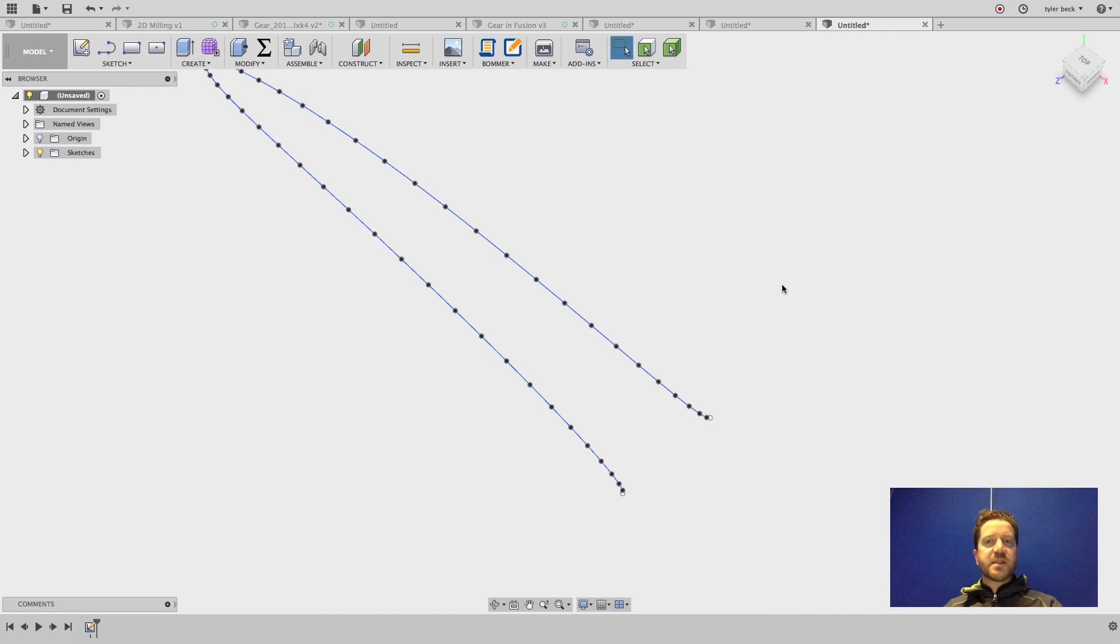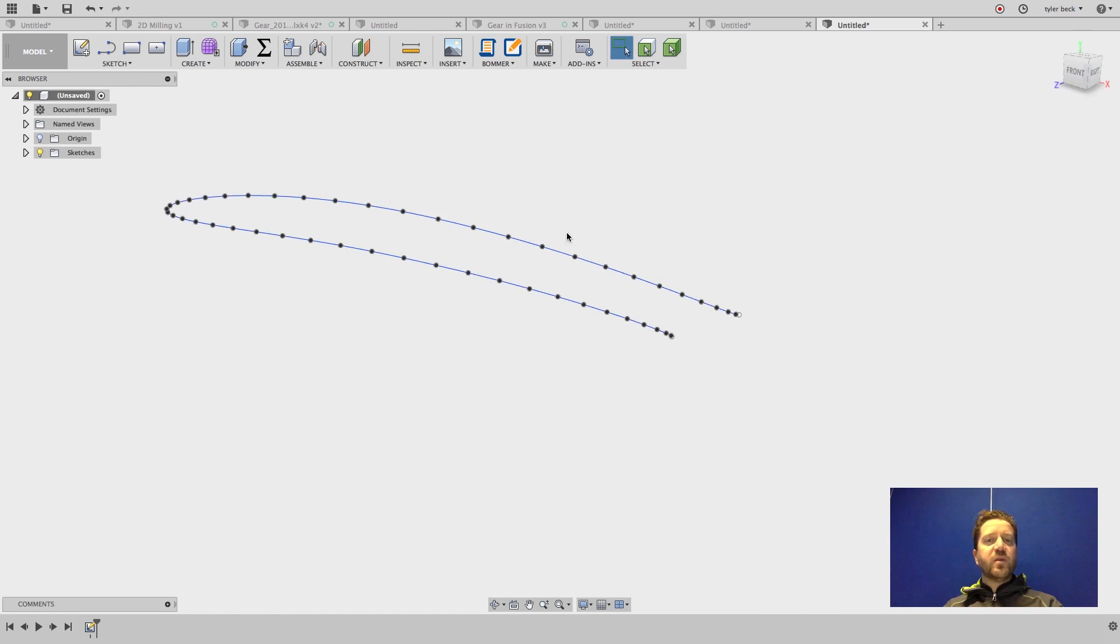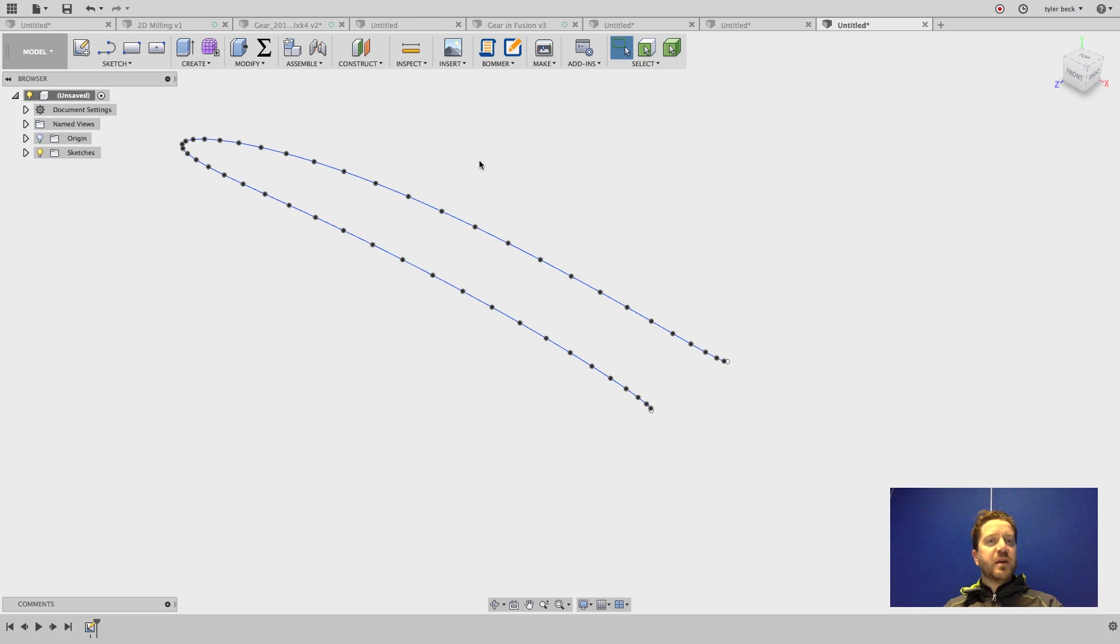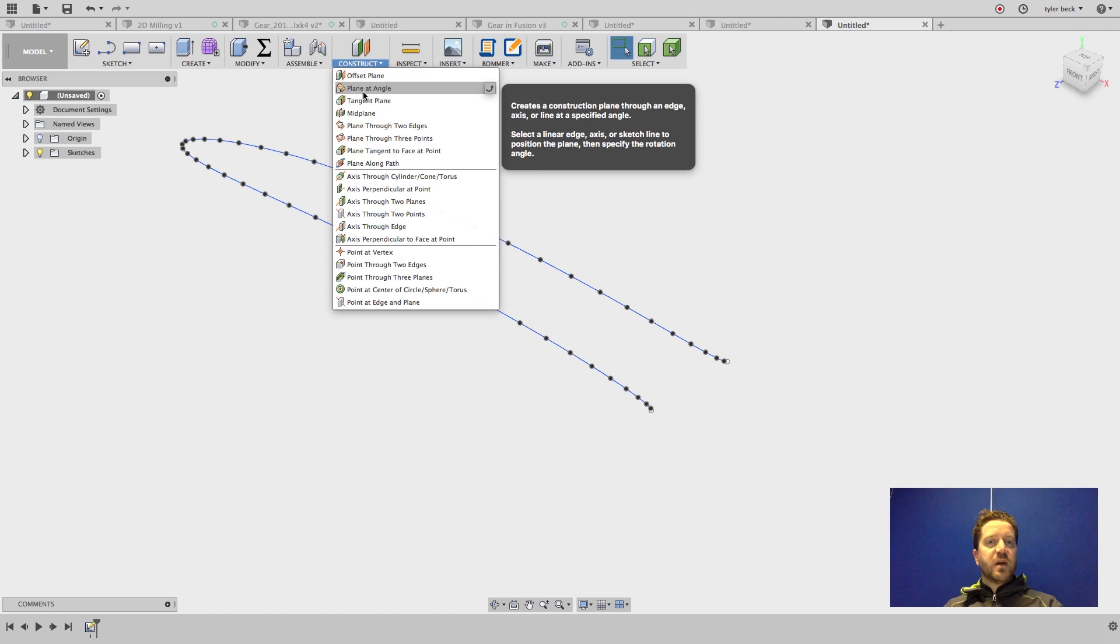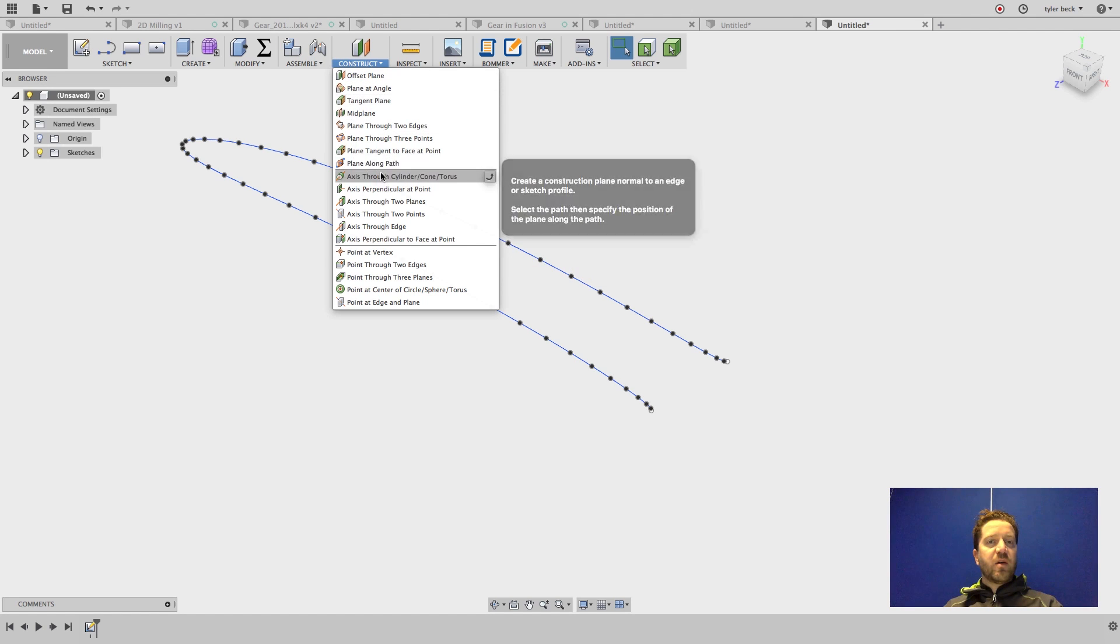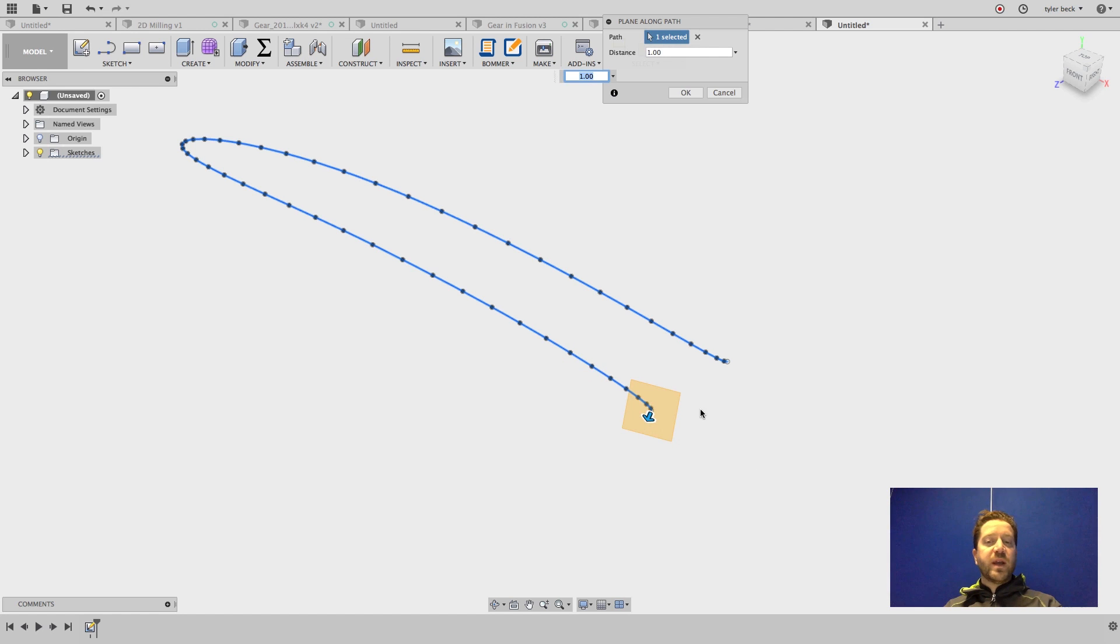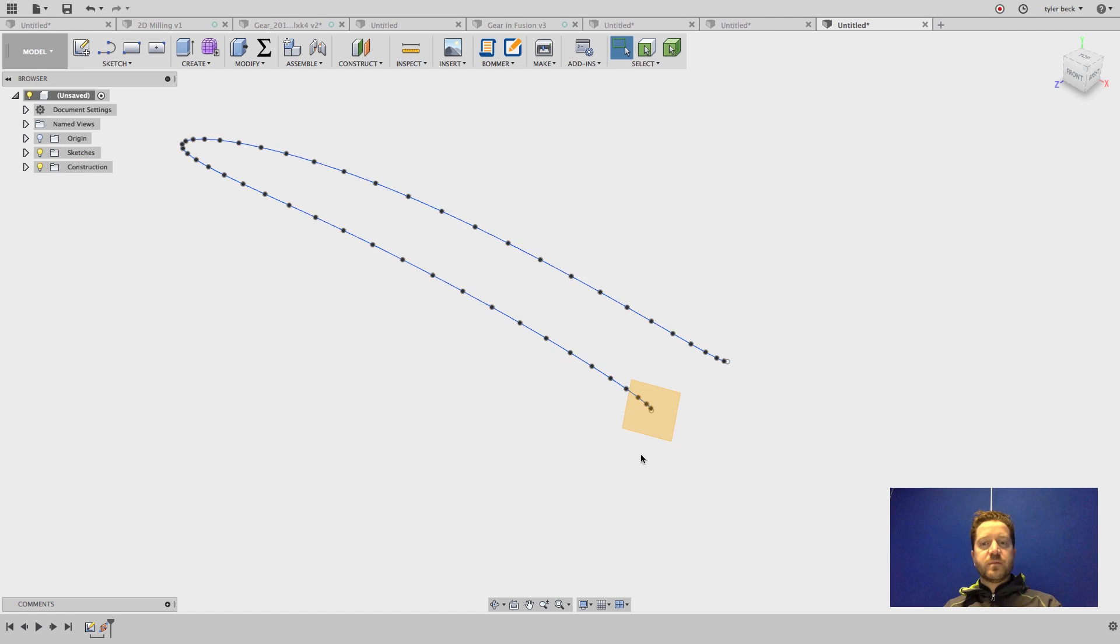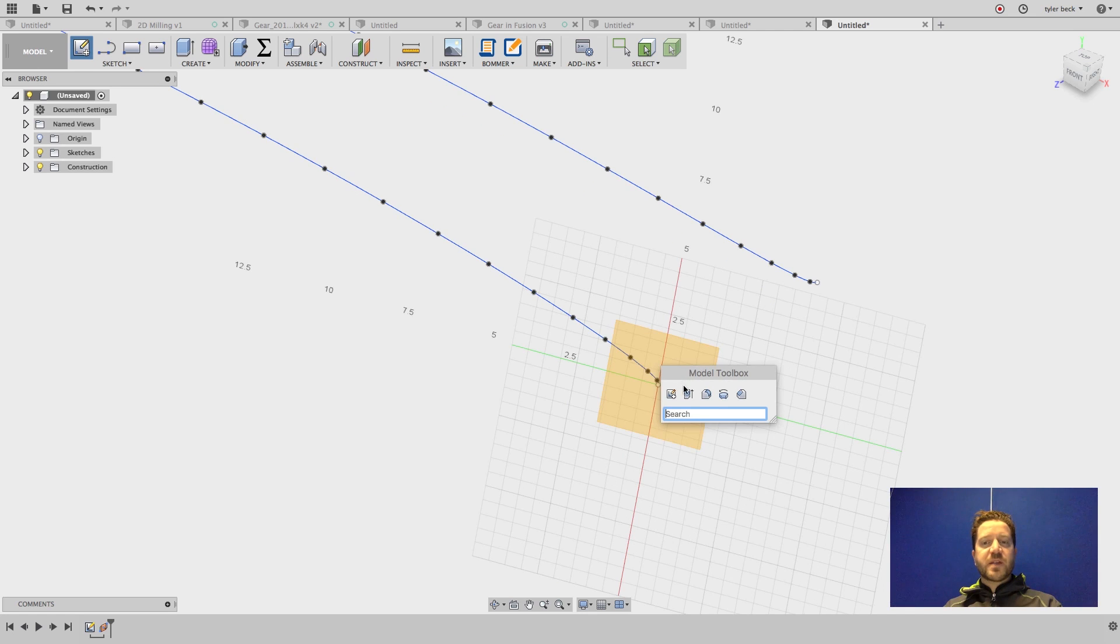It comes in as a sketch. And what we can do now is maybe place planes along this curve. If I construct a plane along the path. Select the path. Drag it to one end. Start a sketch. Sketch the profile.